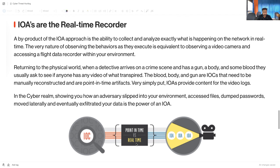Returning to the physical world: when a detective arrives at a crime scene and finds a gun, a body, and some blood, they ask if anyone has video of what transpired. The blood, the body, and the gun are IOC — Indicator of Compromise — point-in-time artifacts that need to be manually reconstructed. IOA provides context like the video logs. In the cyber realm, IOA shows how an adversary slipped into your environment, accessed files, dumped passwords, moved laterally, and eventually exfiltrated your data.